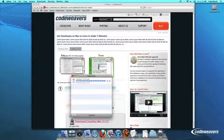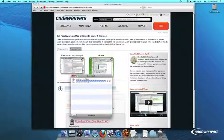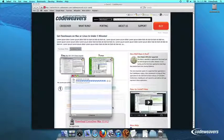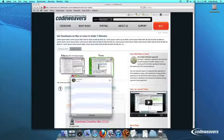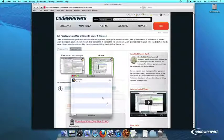Once Crossover downloads, double-click to unzip it. Then click on the Crossover icon to run Crossover.